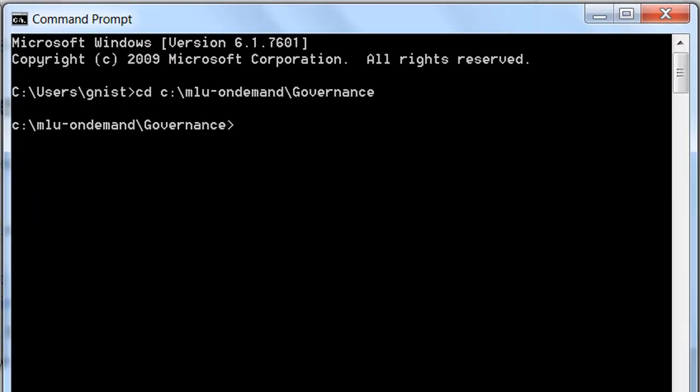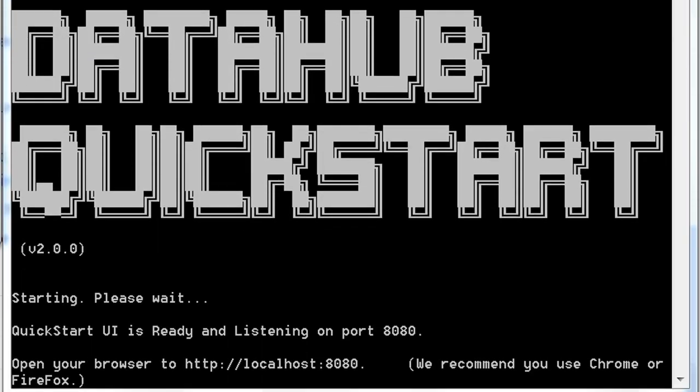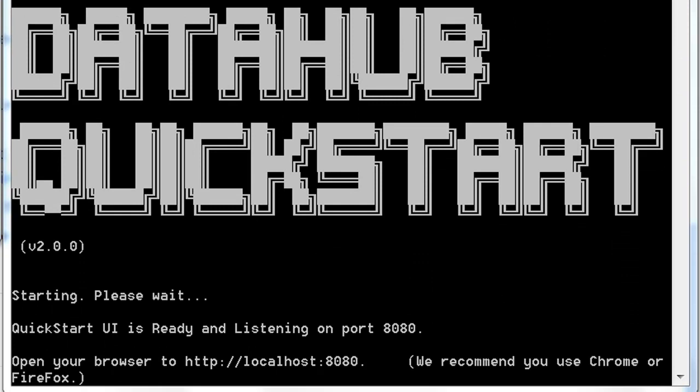Alright, so once you got all those prerequisites handled, your local machine is probably going to look something like this. You've cloned that governance project from the GitHub site, and that's going to give you all the data and the solution code. You've also downloaded the quick start war file. To keep things simple, I've just went ahead and placed my quick start war file in this governance folder. The first thing that you're going to need to do is launch the Data Hub framework. To do that, go to a command line, navigate into the folder where you have the quick start file, and run the following command.